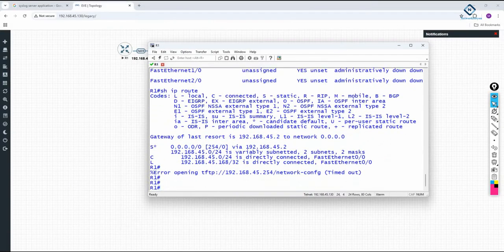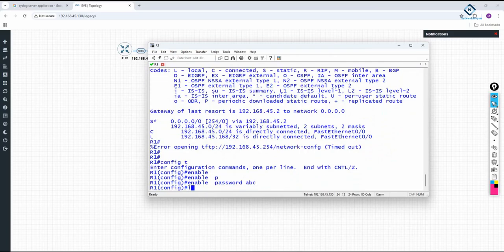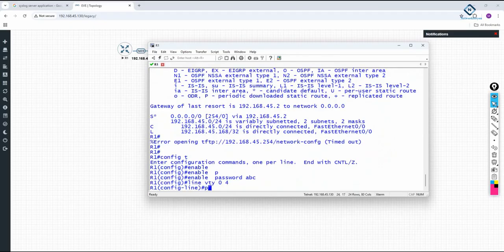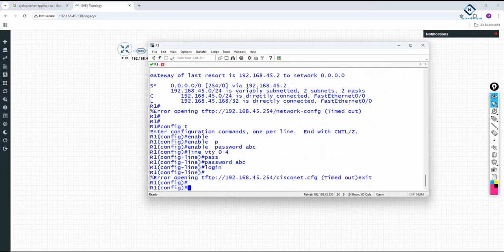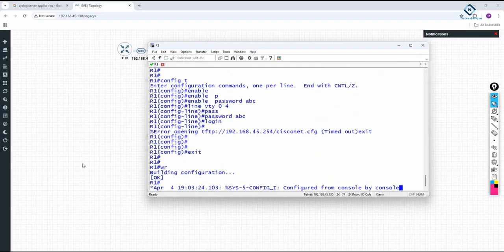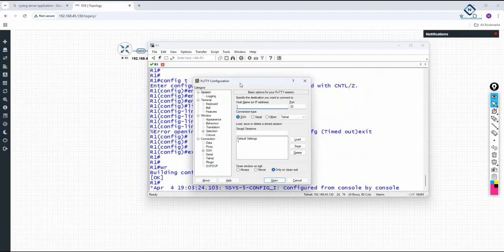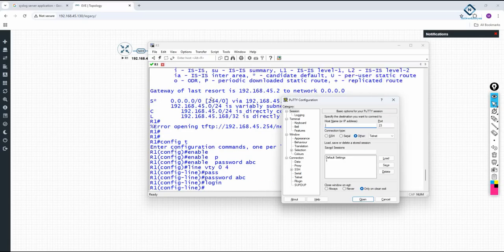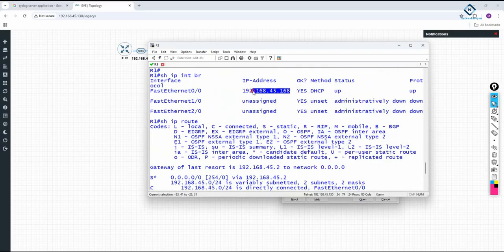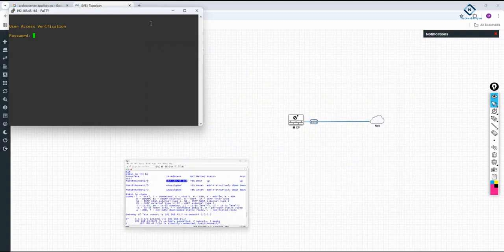Now I can do telnet configuration in this router. I write 'enable', then 'enable password abc', then go to 'line vty 0 4', set 'password abc', and 'login'. Telnet is now enabled. I go to my physical computer, open PuTTY, select Telnet, and enter the IP address we received via DHCP. Copy and paste the IP, then click Open.